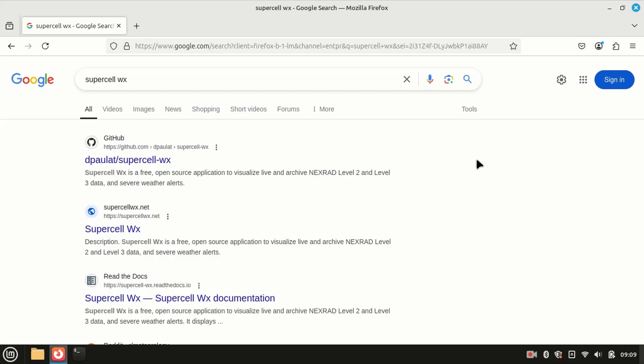It's called Supercell WX. Today we're going to take just a few minutes and get this thing installed and configured. It's one of the easier apps to get going on Linux. I'll leave a link down below, but if you simply do a Google search for Supercell WX, it should be the very first link — that is the GitHub page.